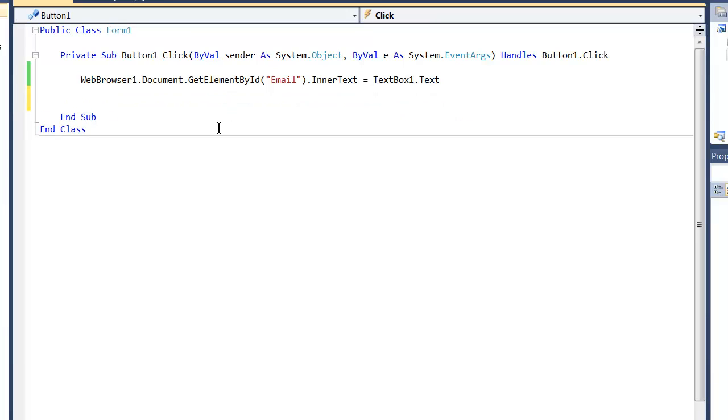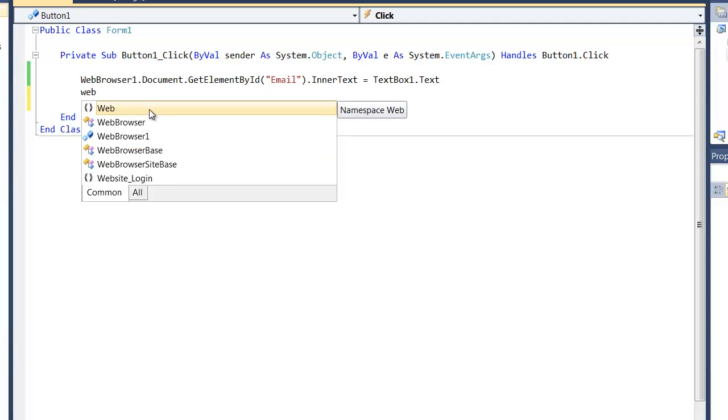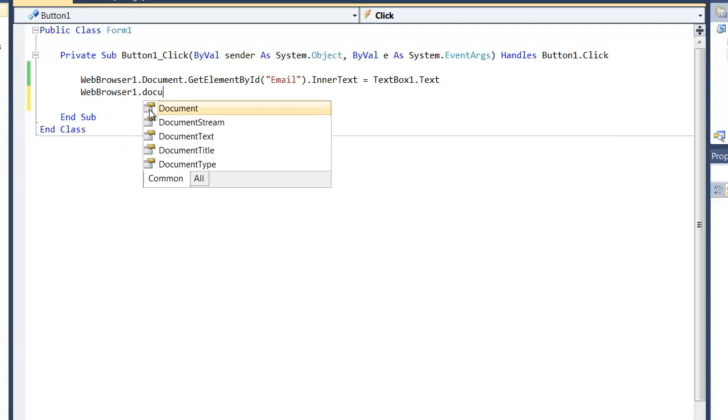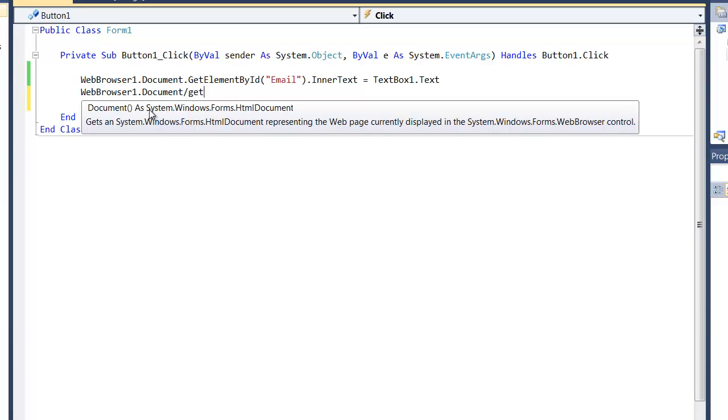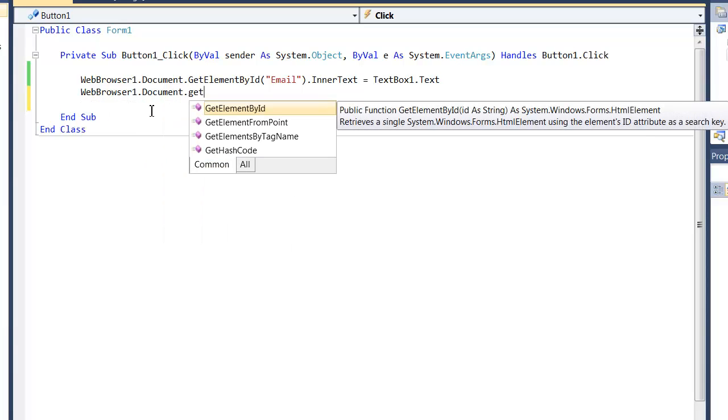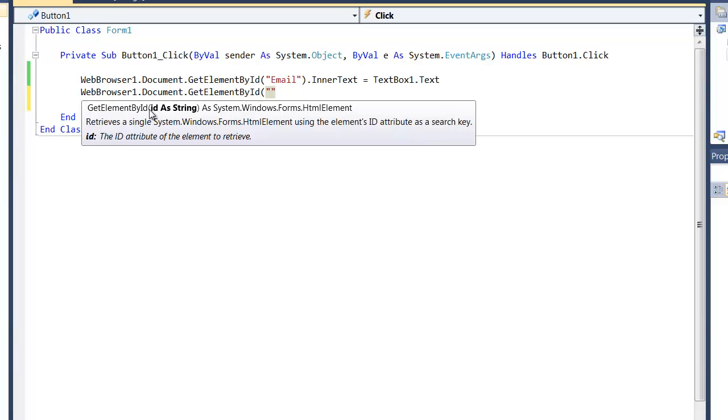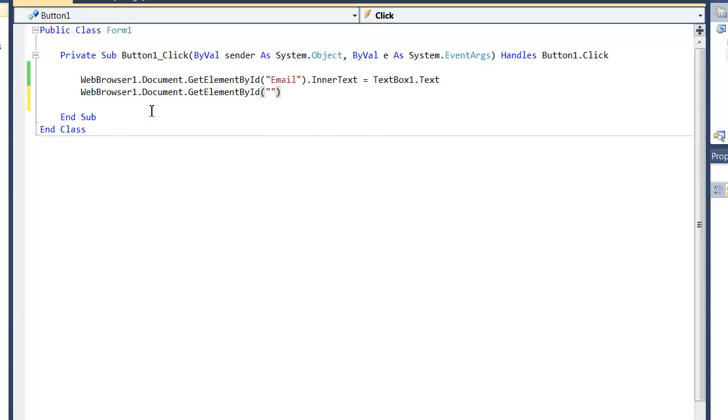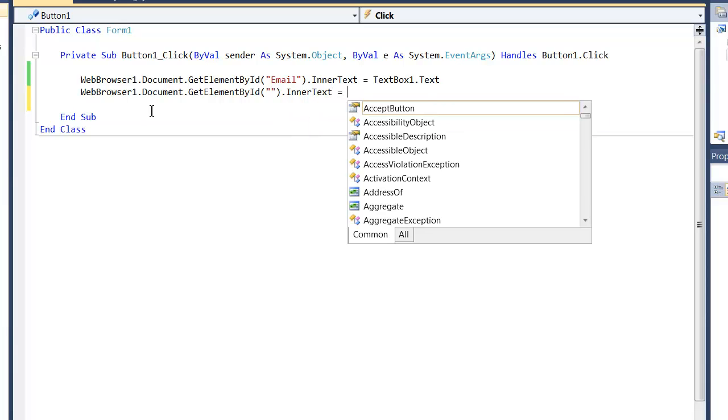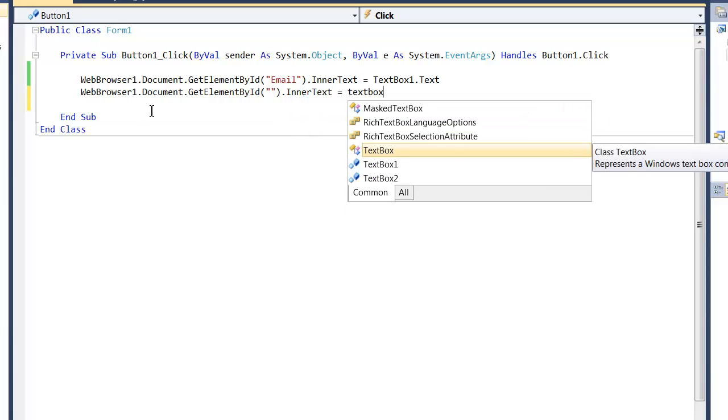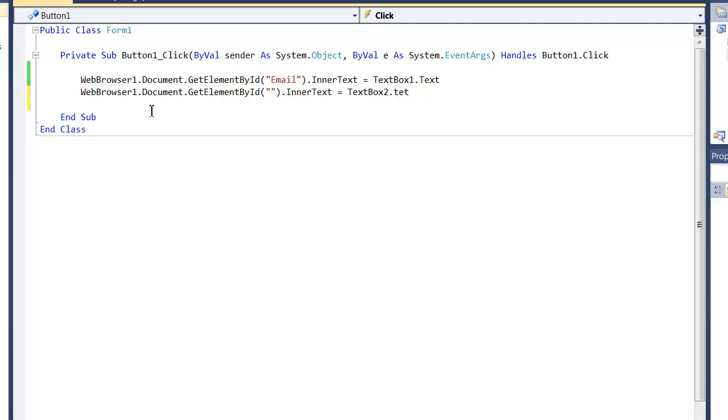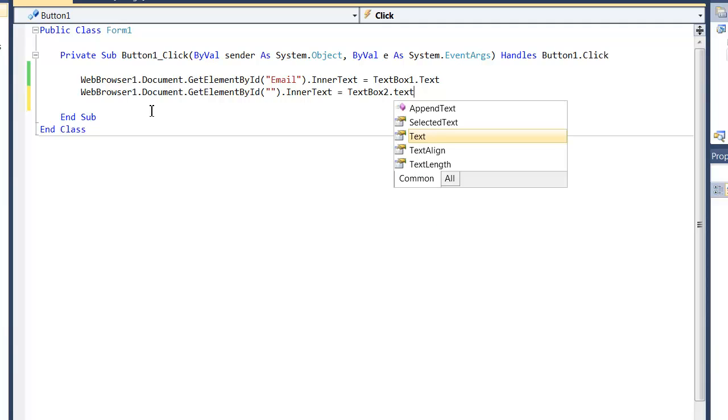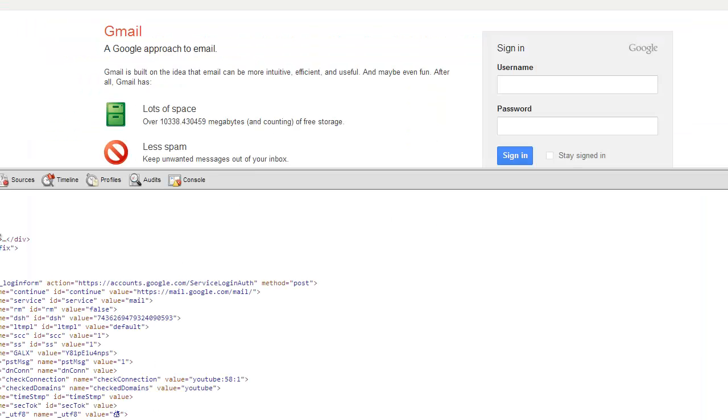So you can either just copy and paste this. I'm just going to write it out so you guys can see .document.getElements by IDs. And I'm just going to leave that blank for a second. .innerText equals textbox2.text. Sorry, I'm on a new laptop so I'm not quite used to this keyboard yet.